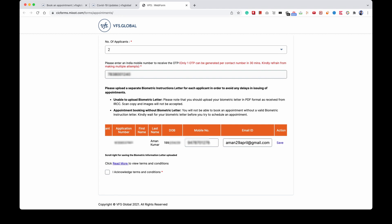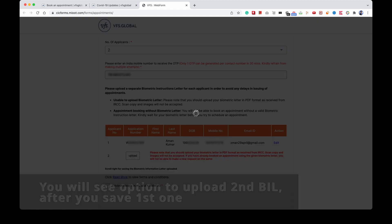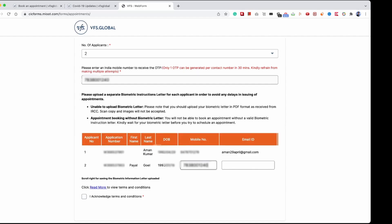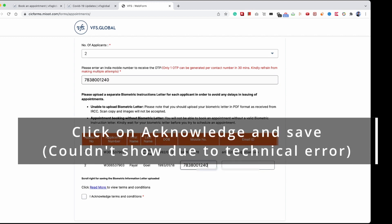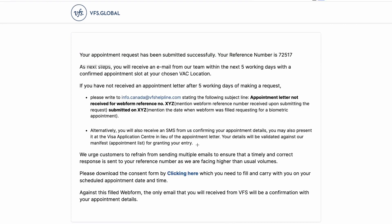Since I have two applications, here I upload a second BIL letter for the second applicant, entering the name, date of birth, mobile number, and email ID, then save. After that I click submit on the second application.